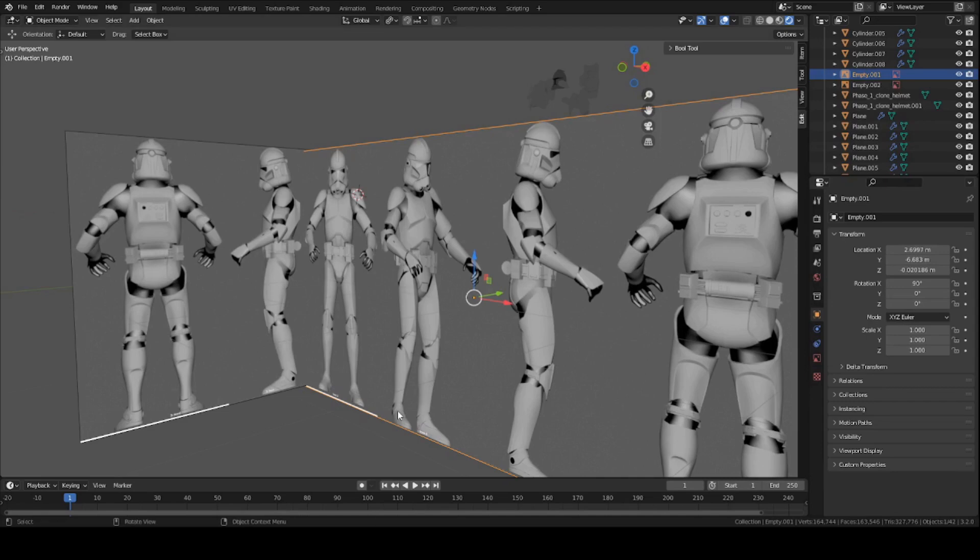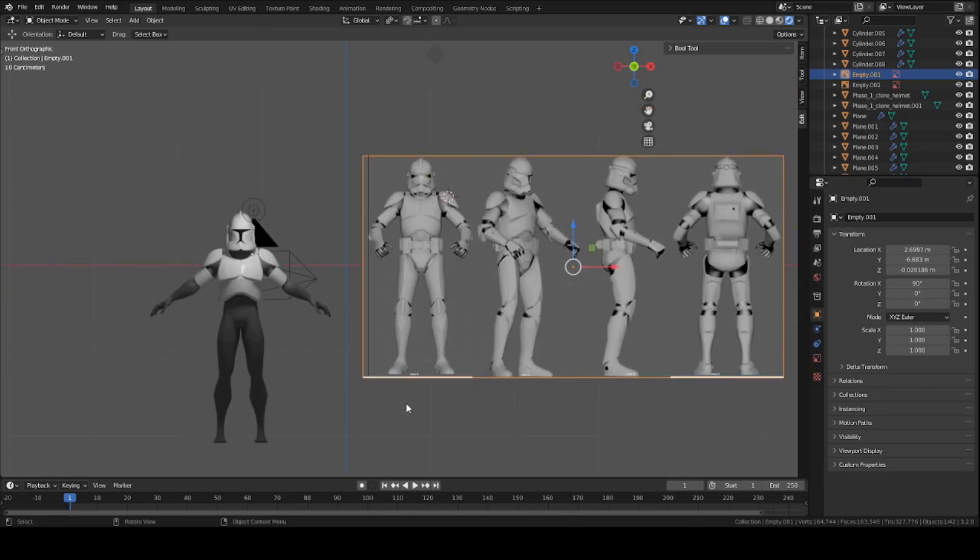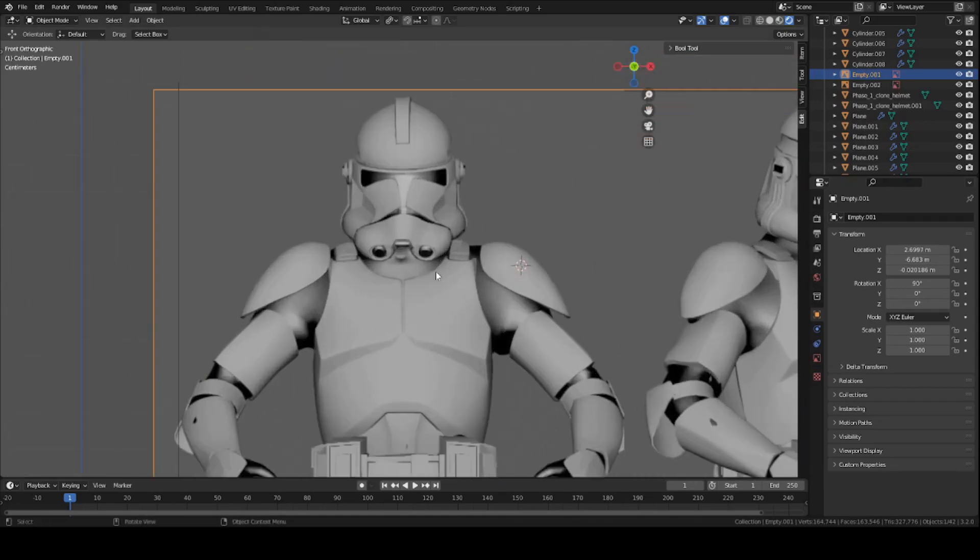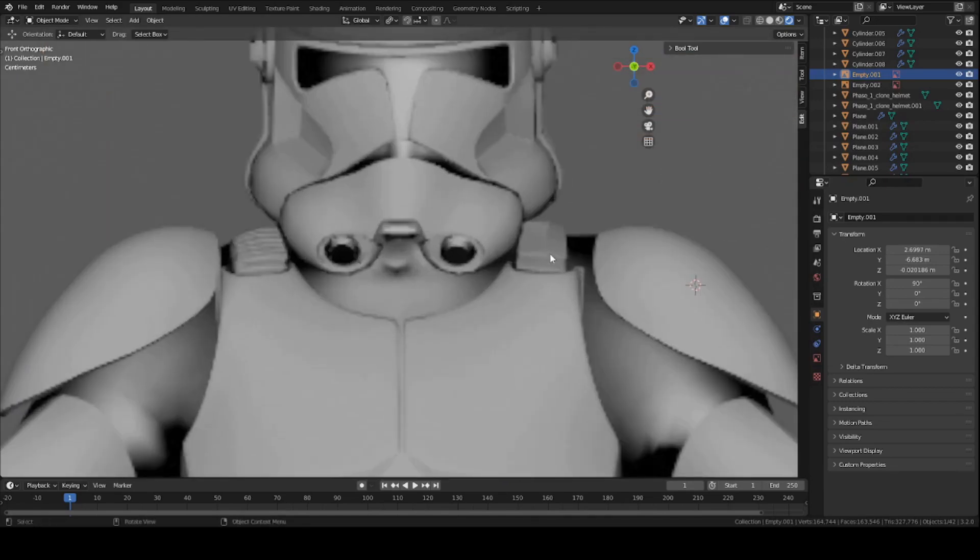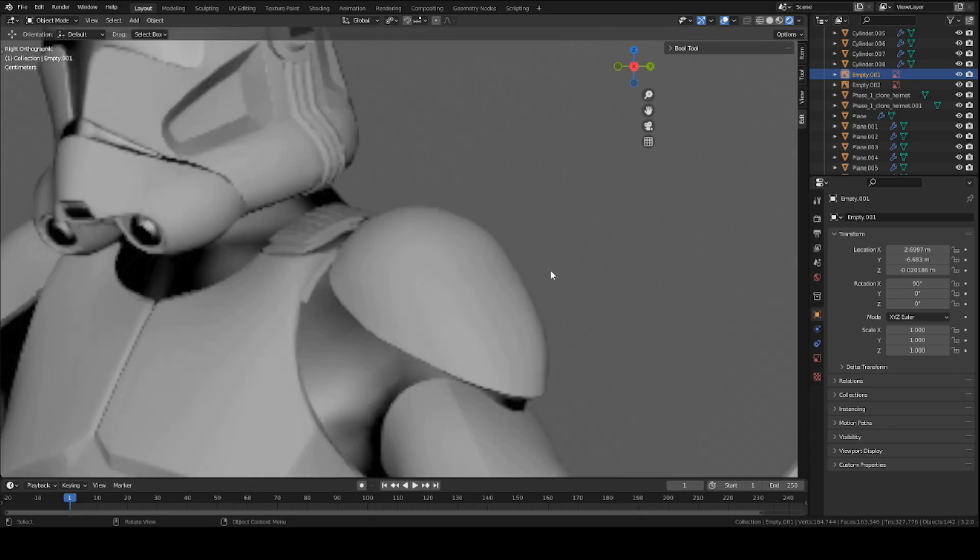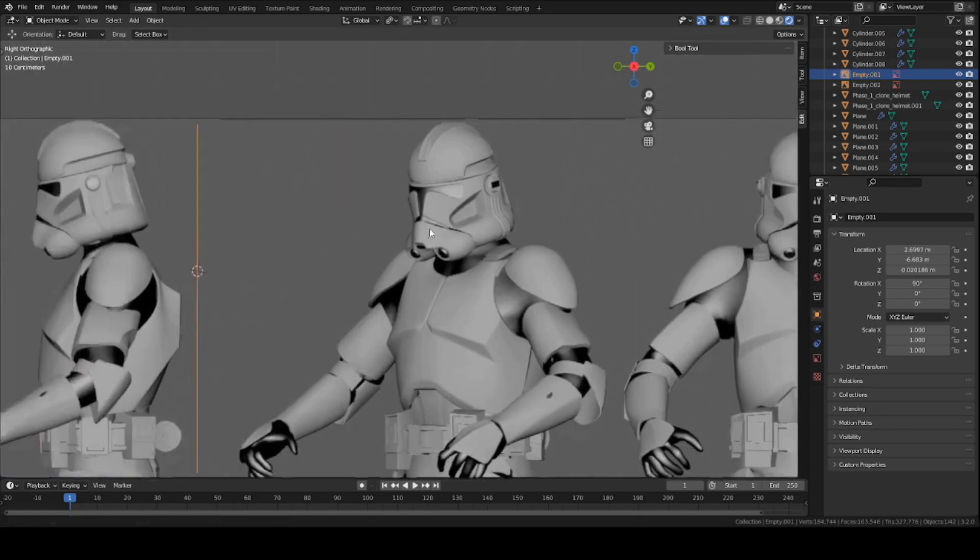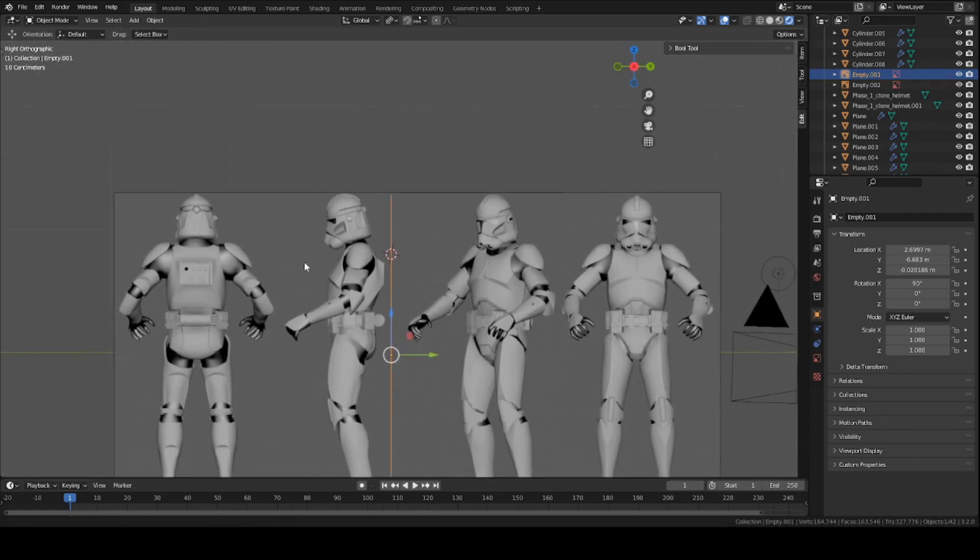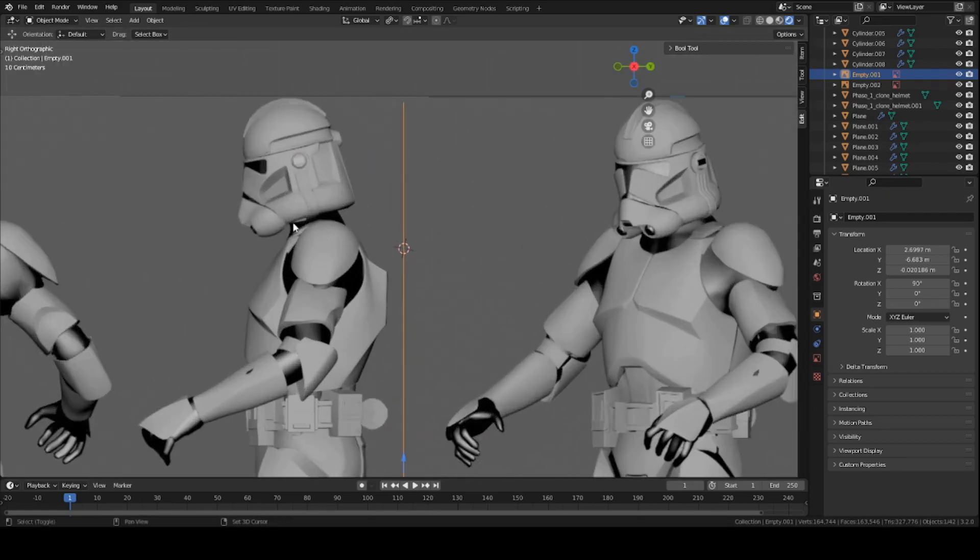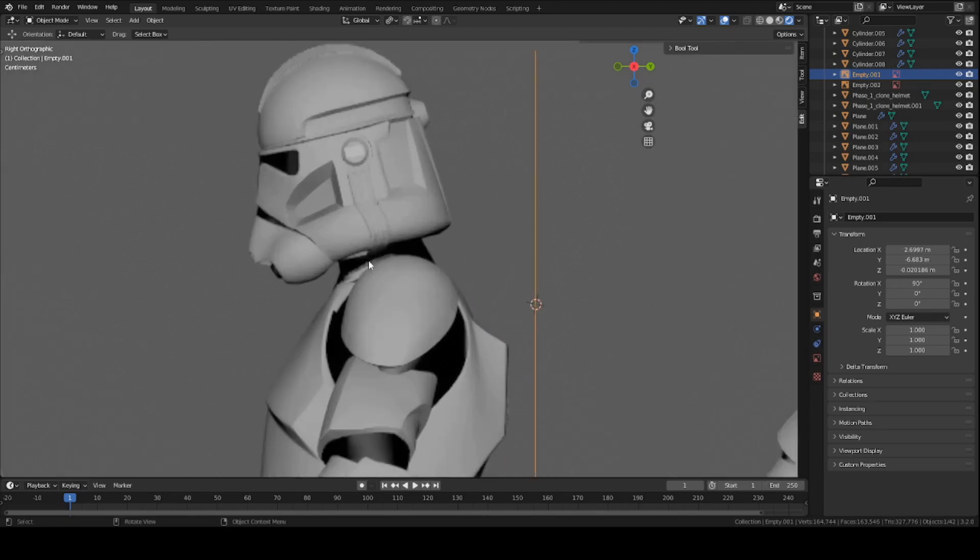So let's go to front view. We're basically just going to be focusing on this part of the reference for the front view, for the side view. We're just going to model this right by here, just so we can match the arc.